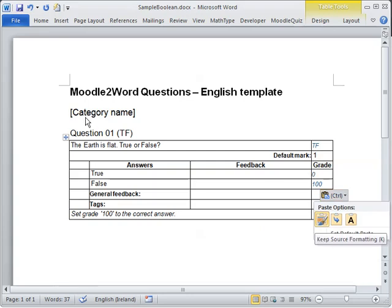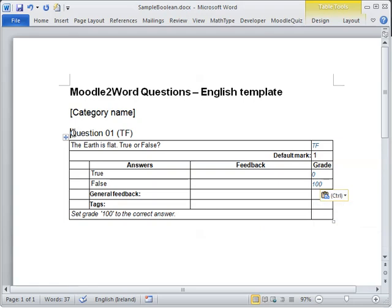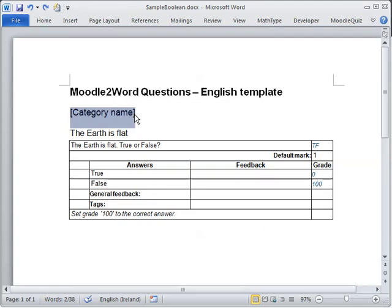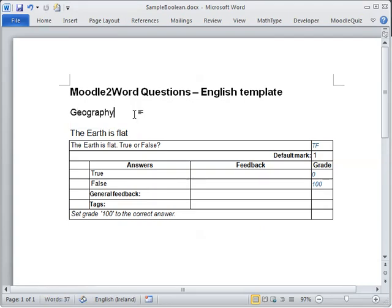So that's my question. What I also should do is give the question a sensible name and put the question into a suitable category, geography.